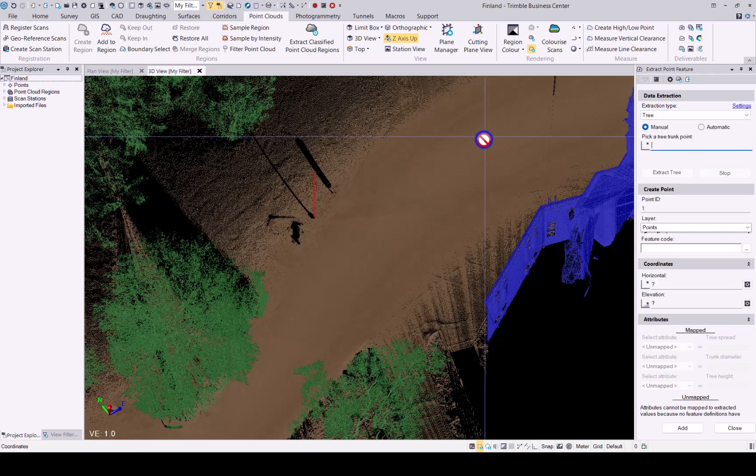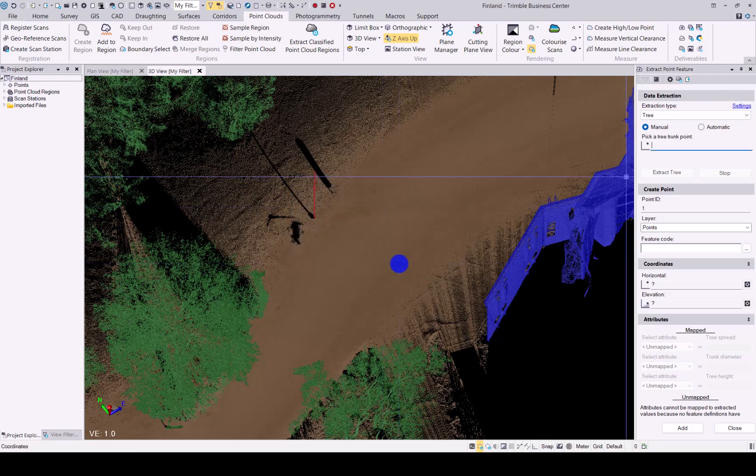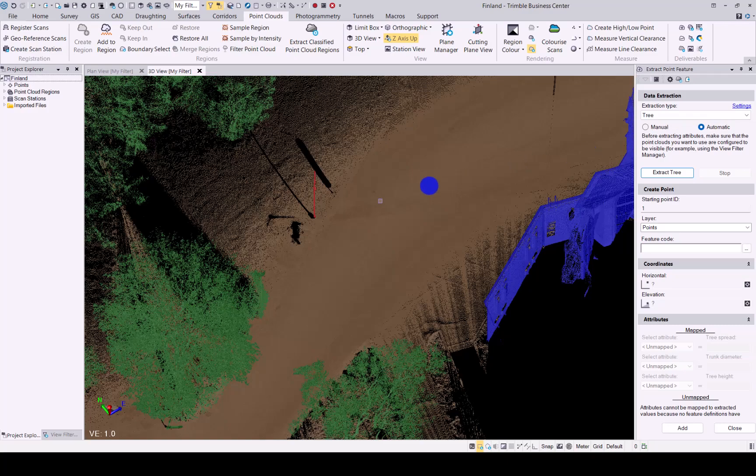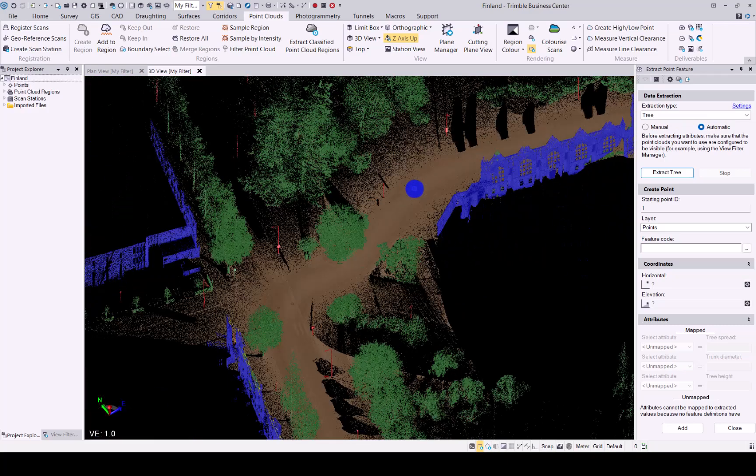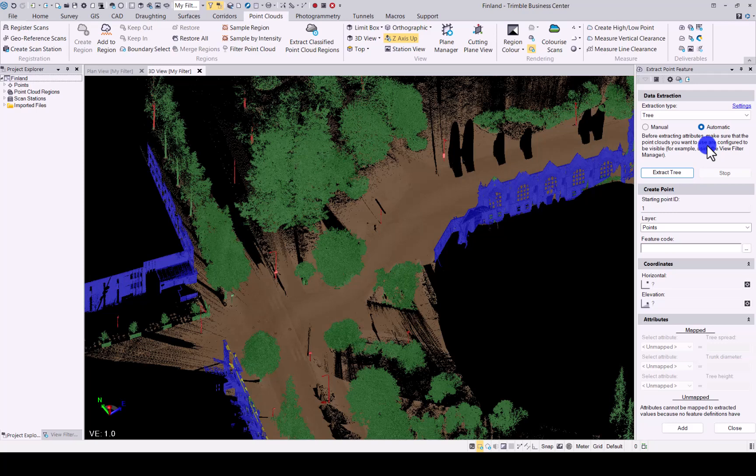When it opens up the command, you'll see you have some setting options where you can then decide where the trunk diameter should be measured from. You can select what you require there. You can manually or automatically then allow the software to extract the information. As you can see, it asks to make sure that the correct point cloud is visible when using this command.